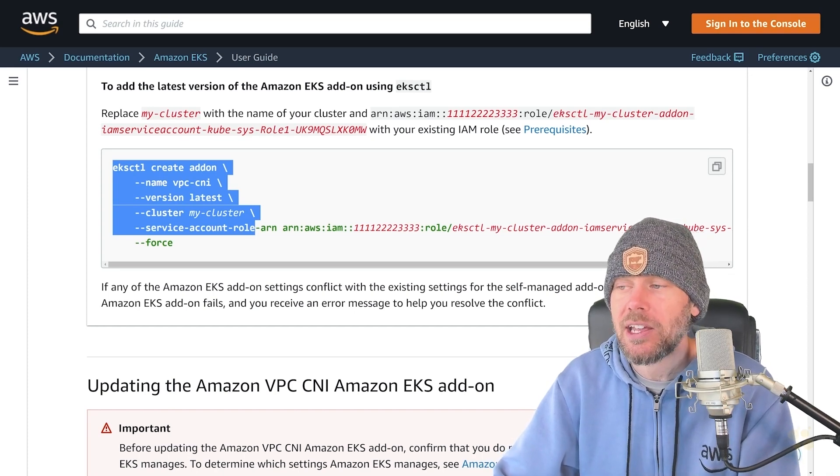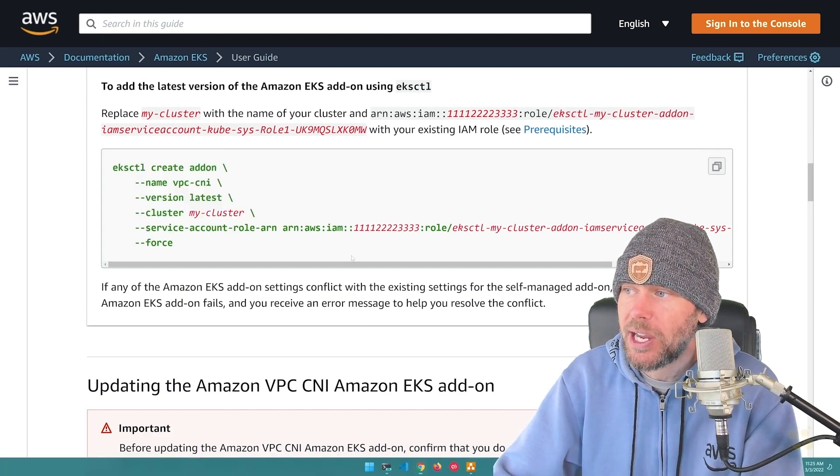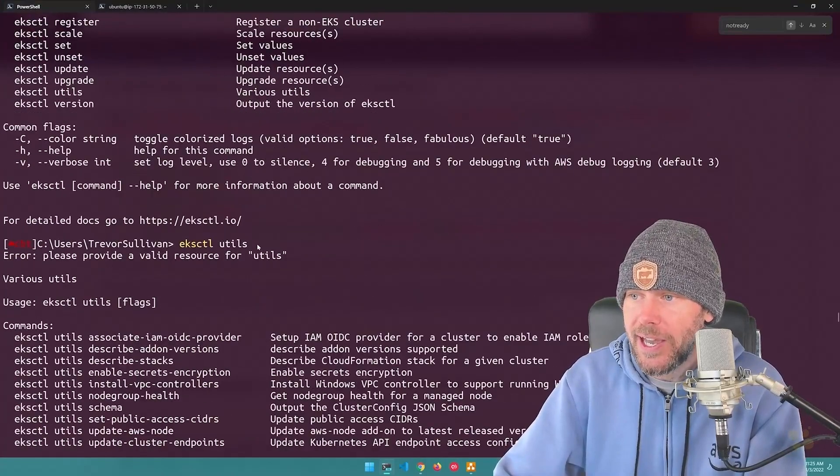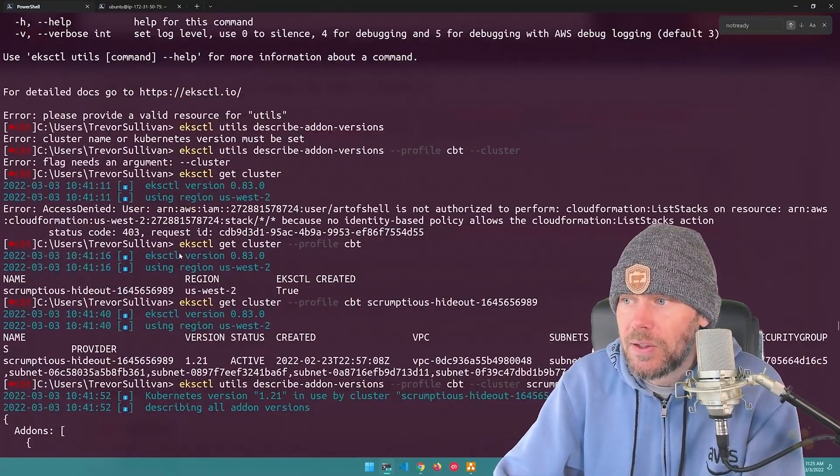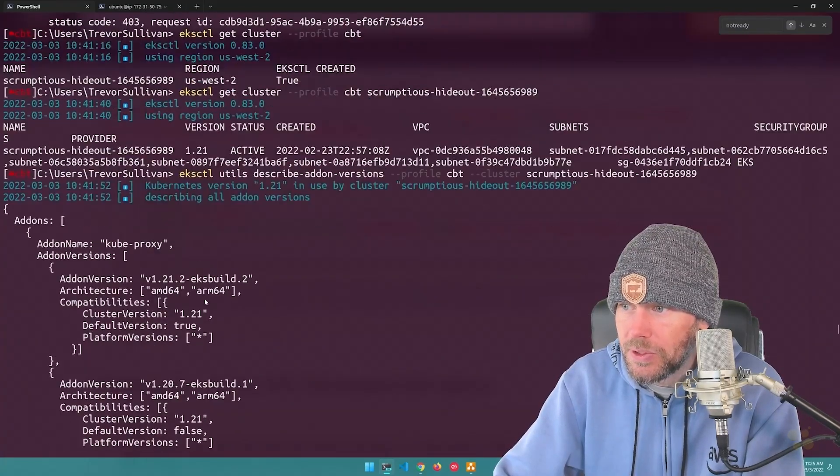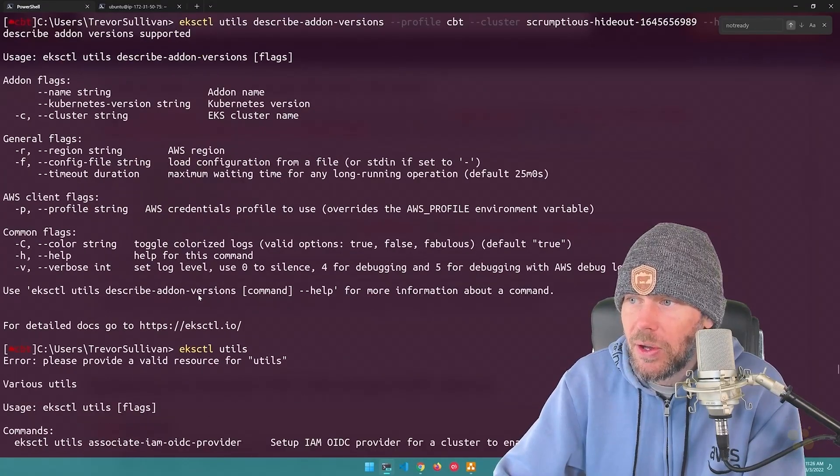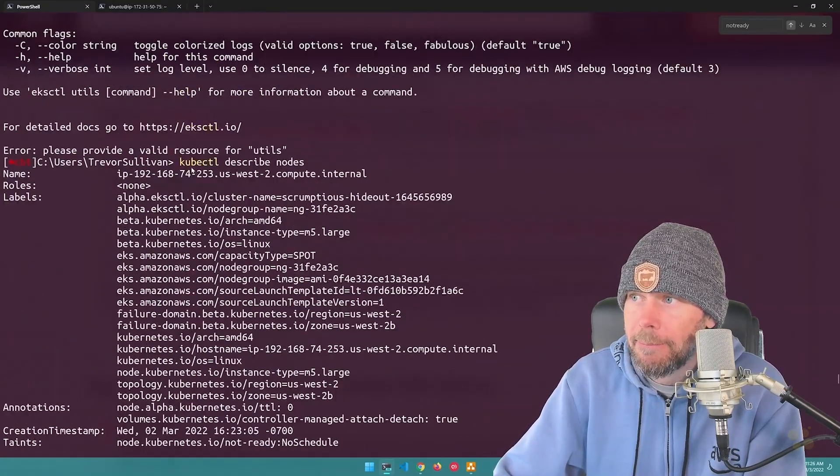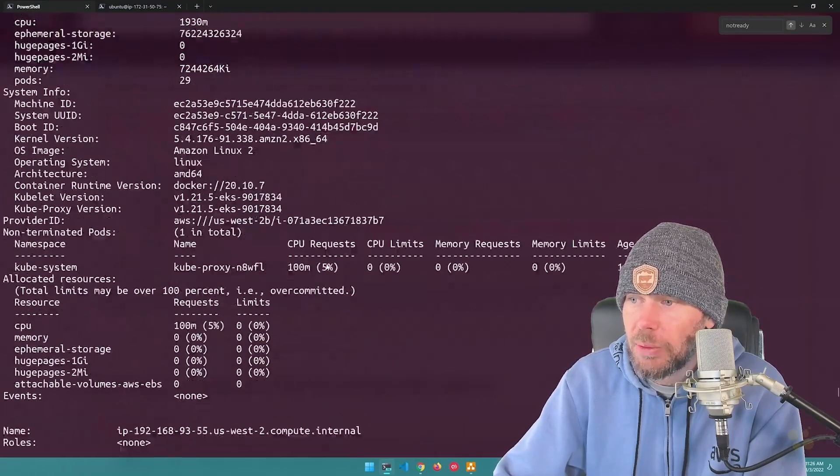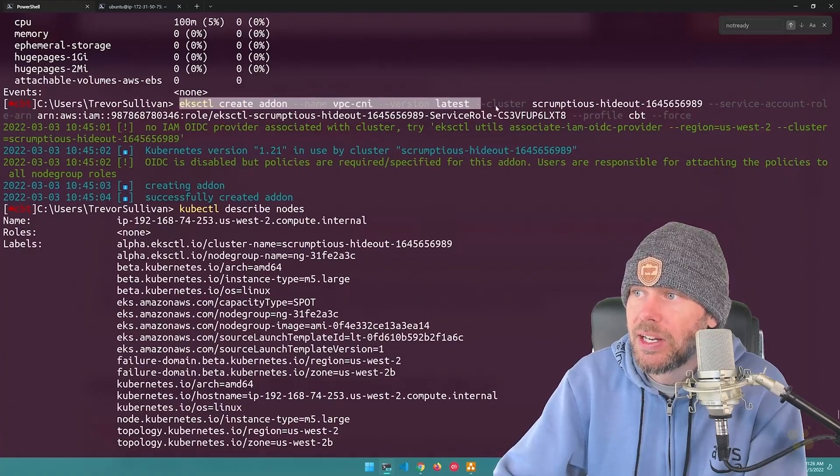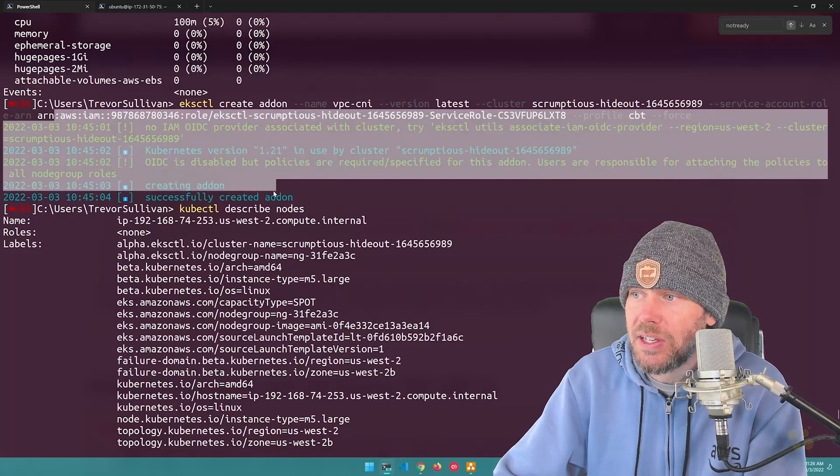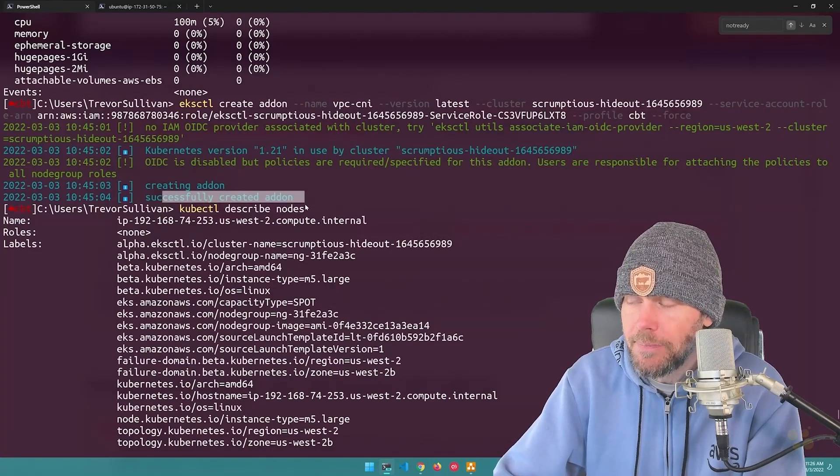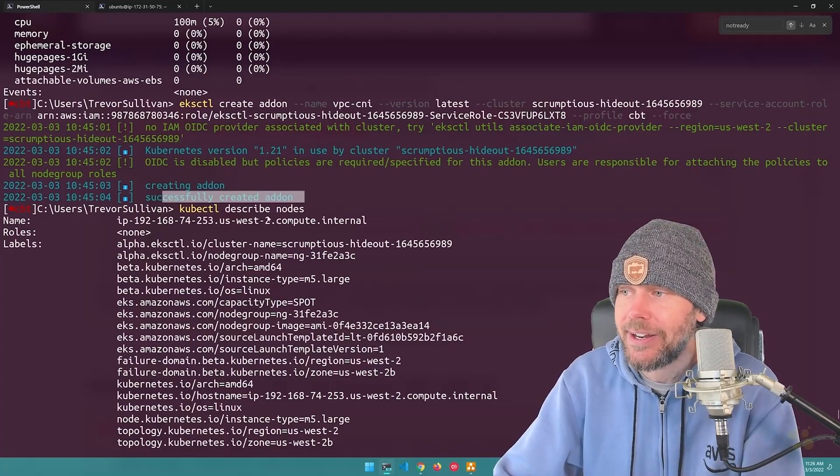And ultimately, that command got my cluster back up and running. So let's head back over here to the logs that I was looking at. And as you can see right down here, I ran the EKS CTL. Let's find it down here. It was after I listed all the available add-ons. And then right down here, I did another describe nodes. And then after that, I went ahead and ran EKS CTL create add-on right here. And once it did this, it says successfully created add-on.